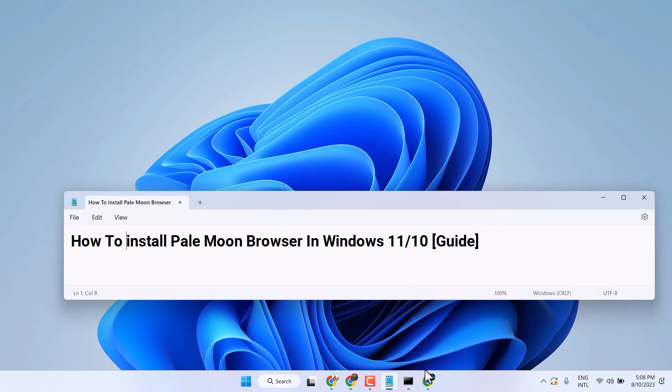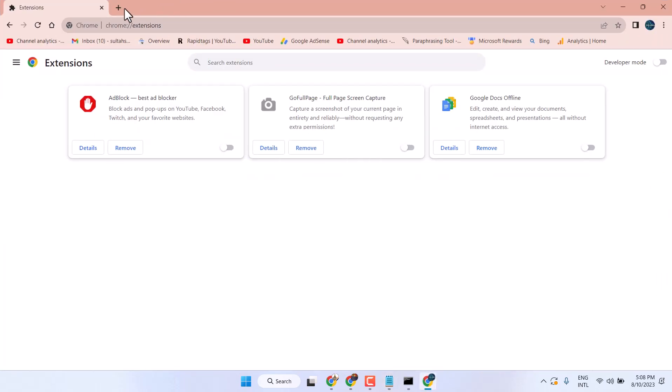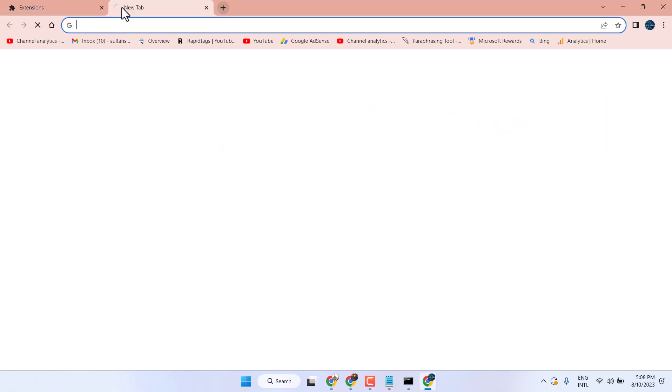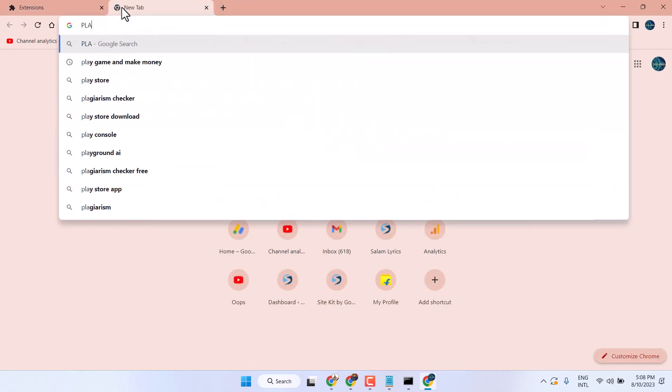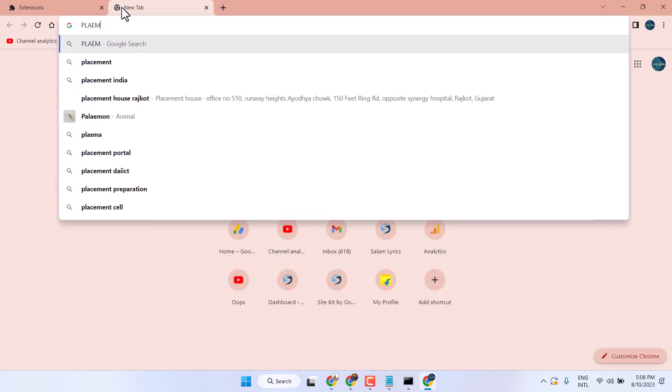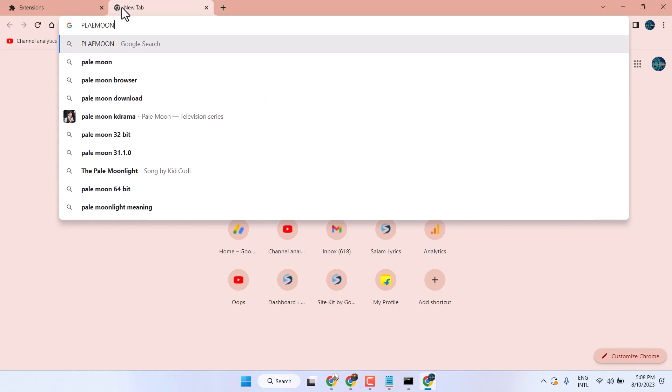So, open any web browser and search here, Pale Moon Browser.